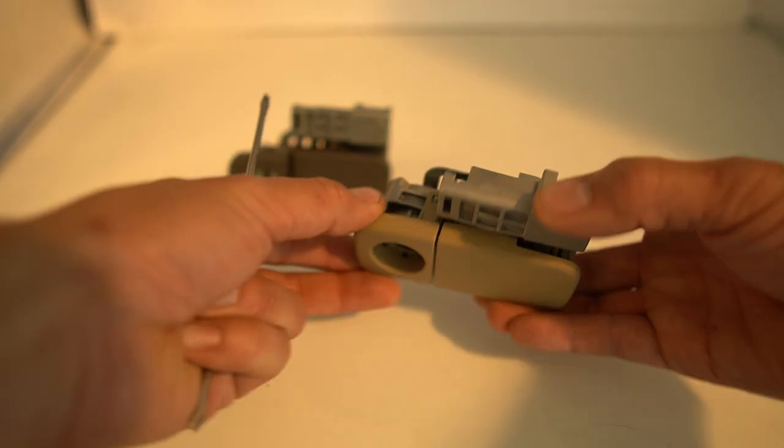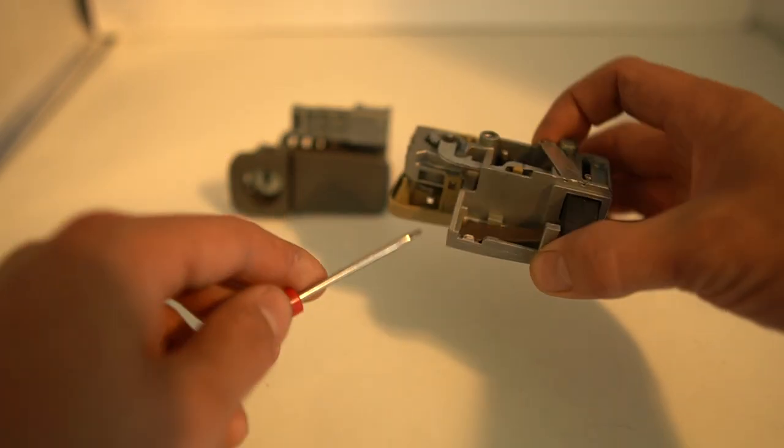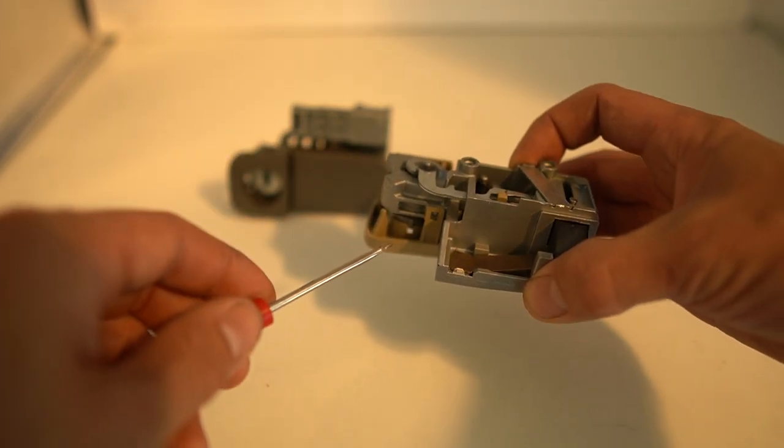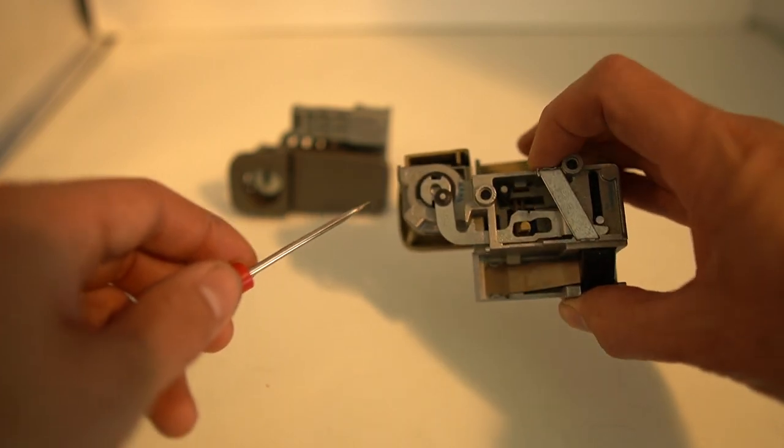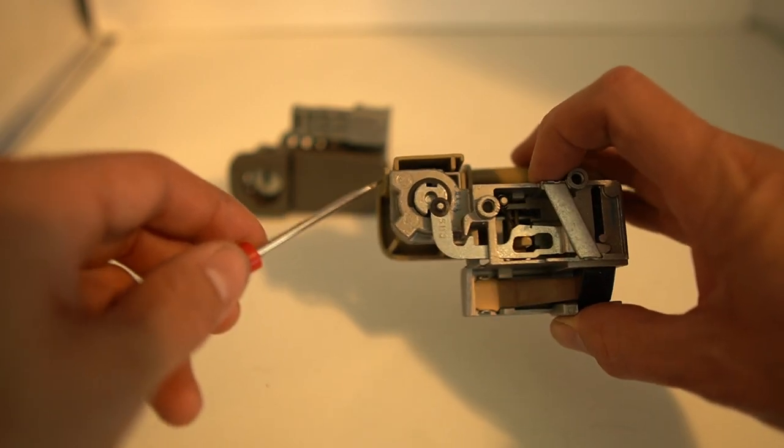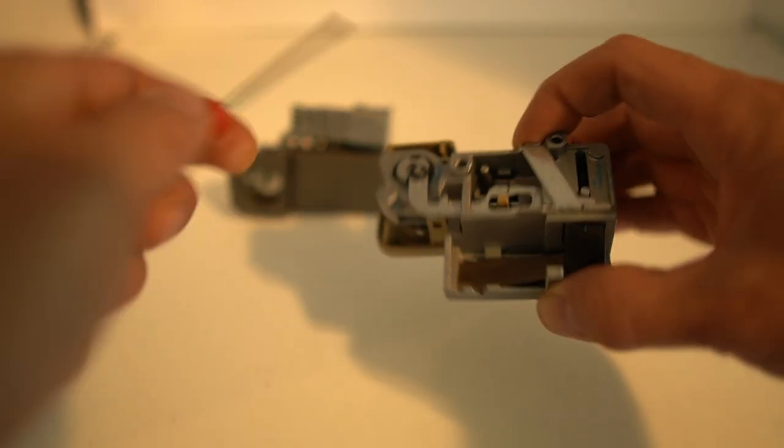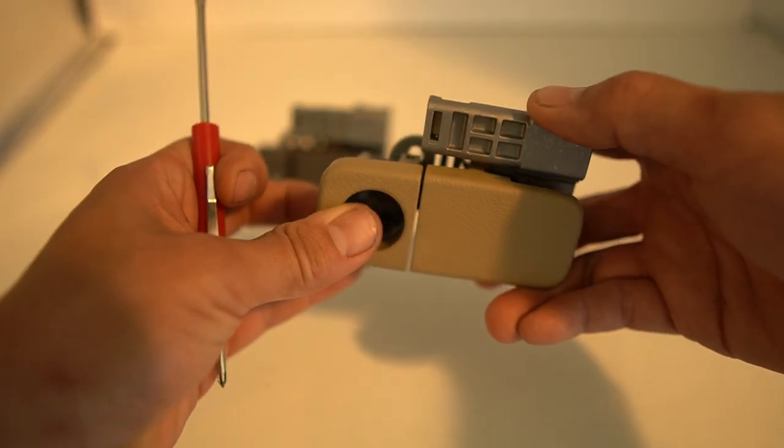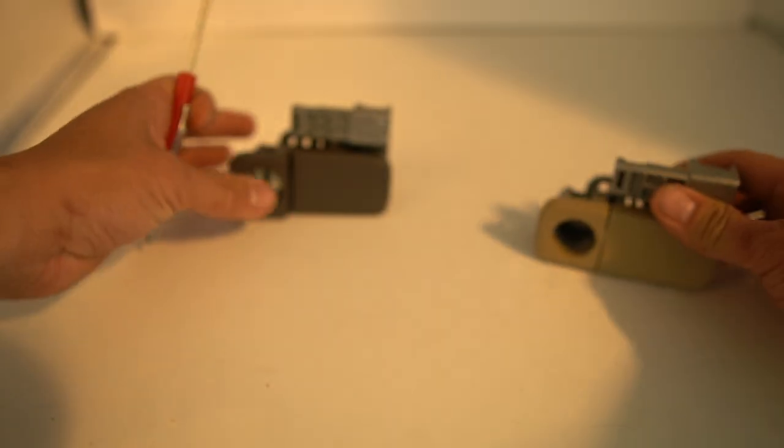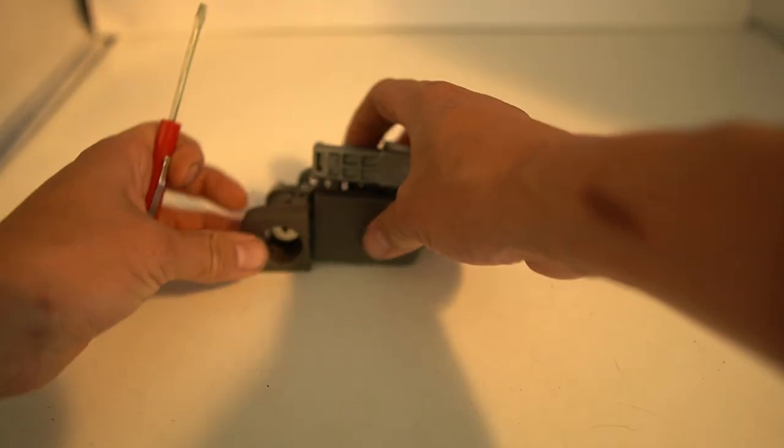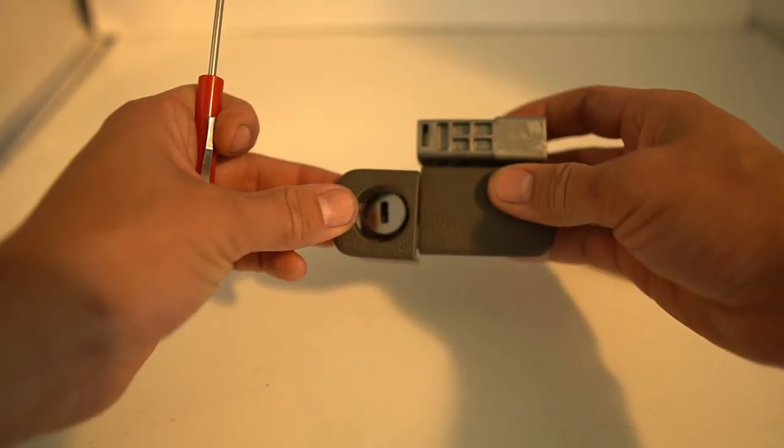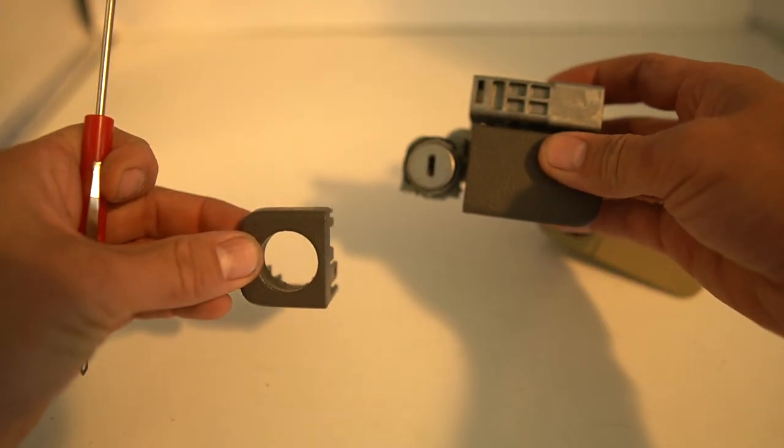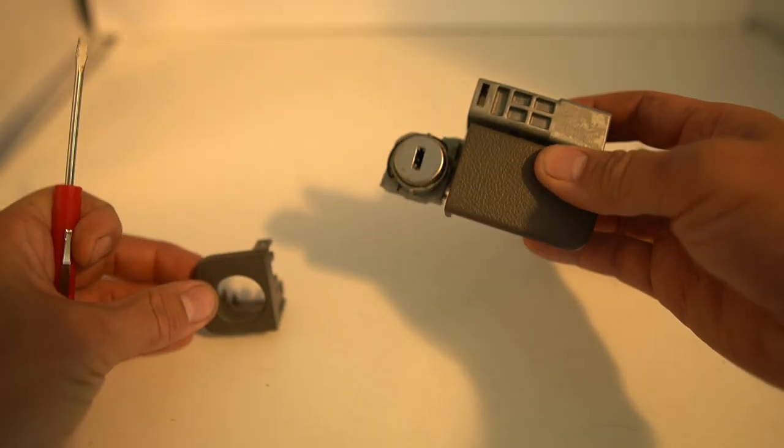What you'll do is look for these three clips. There's one here, one here, and there's one hiding right there. And once you release those, the plastic cover will come off.